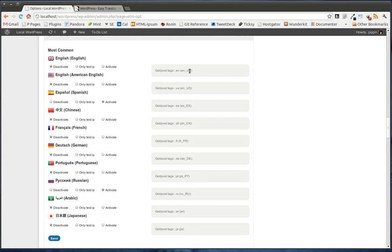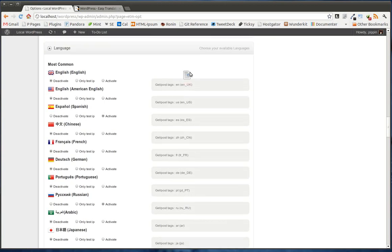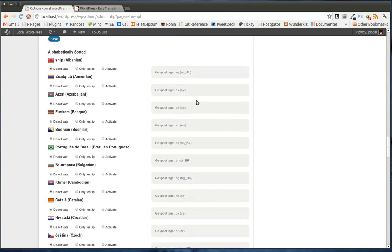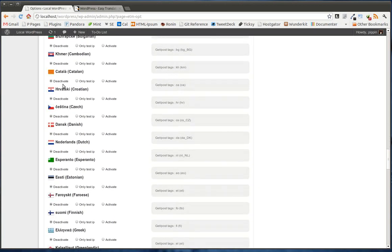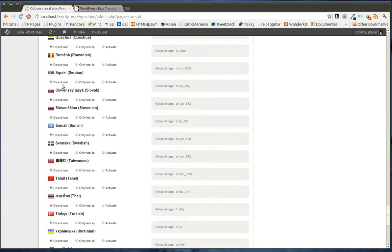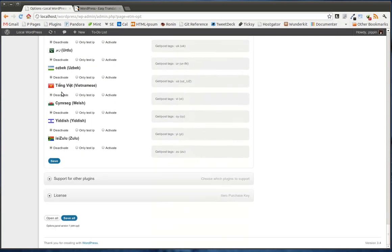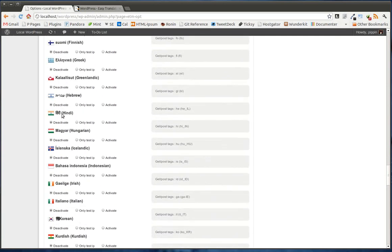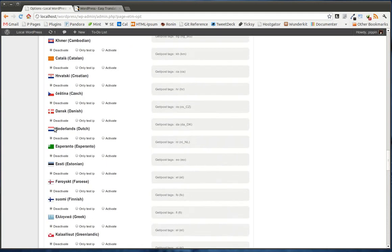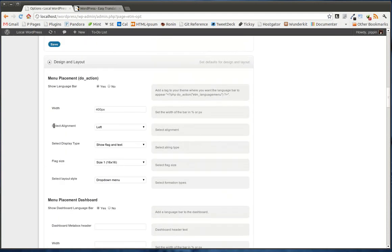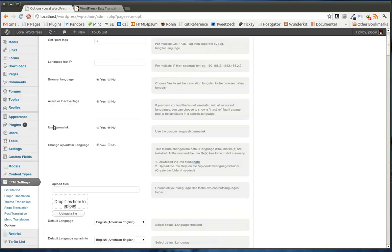We also see over here, it tells us the language code and also the language tag that is used anytime you pass the URL parameter. Then we also have a whole variety of other languages. It's not quite all the languages in the world, actually not even close, but it's all of the primarily spoken languages.